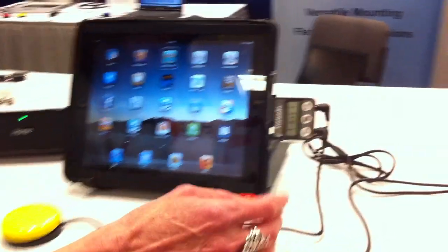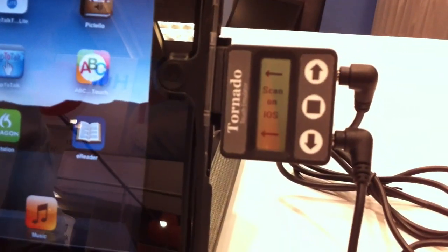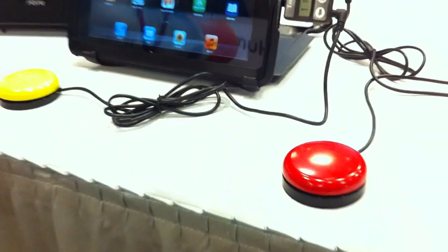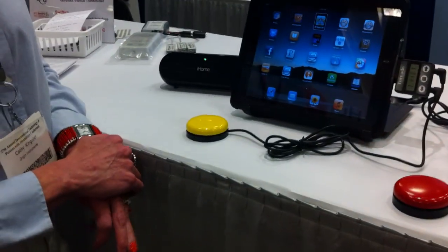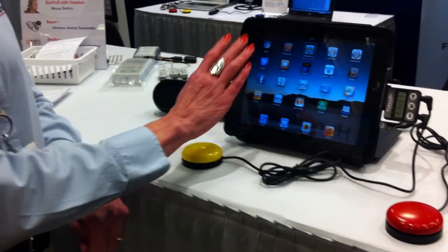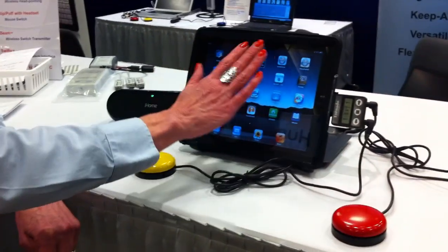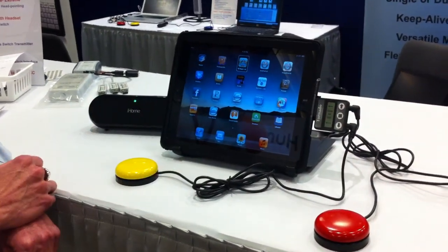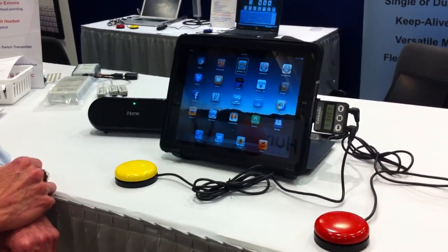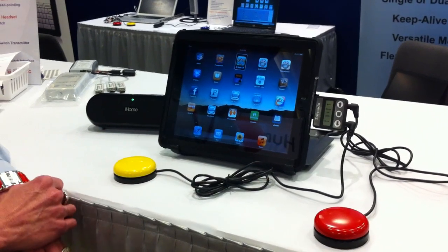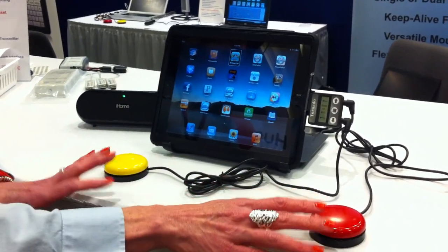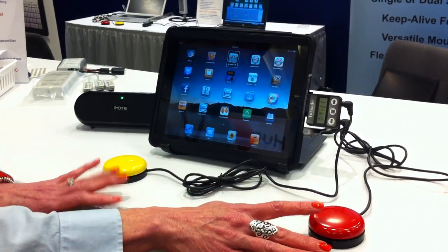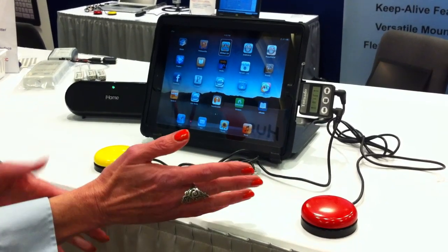You can have one or two switches connected to it. This is for those with mobility or motor challenges — people that cannot physically touch the screen and so they need alternate access to it. They can get that with Tornado and a switch. Here they're showing it with button switches.